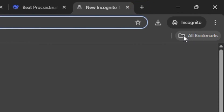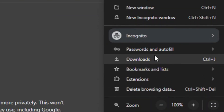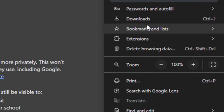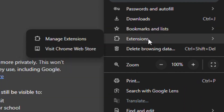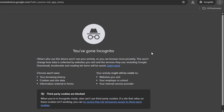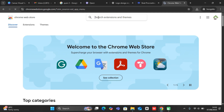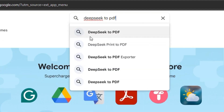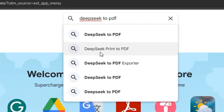All I need to do is come over to the next page, click on these three dots, go straight down to Extensions, and then visit the Chrome Extension Web Store. From there I can add the DeepSeek to PDF exporter.